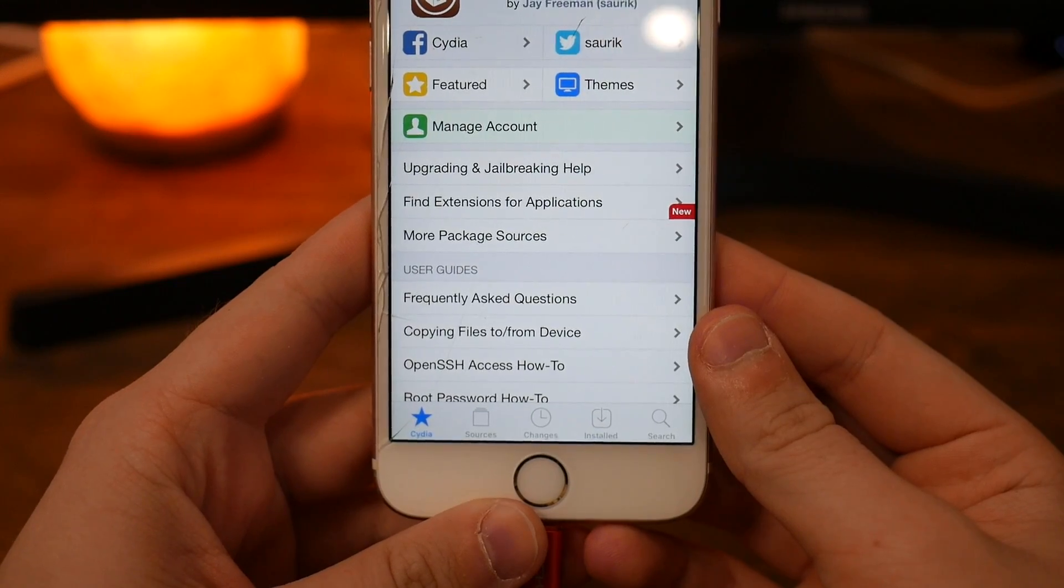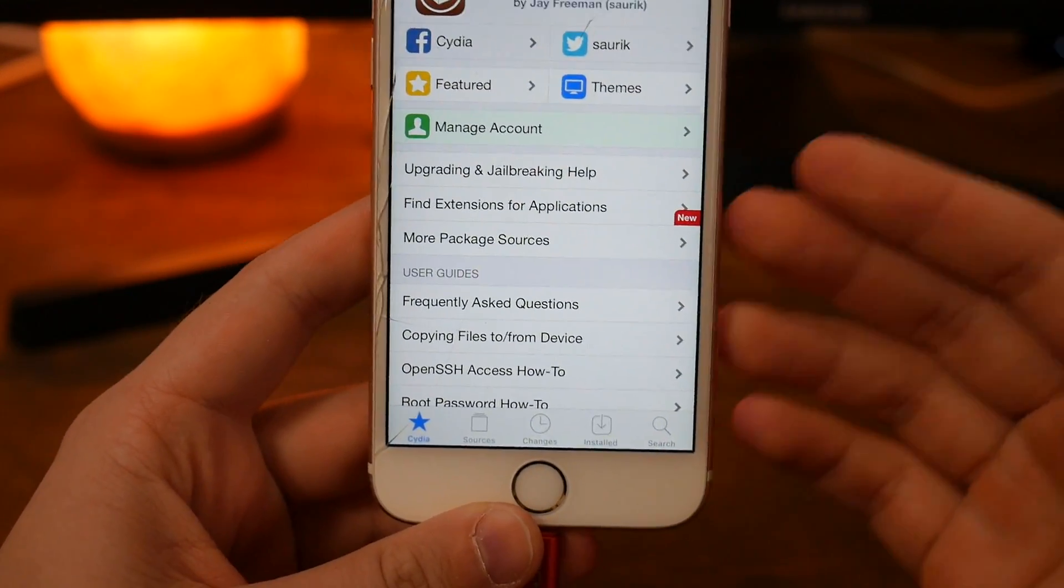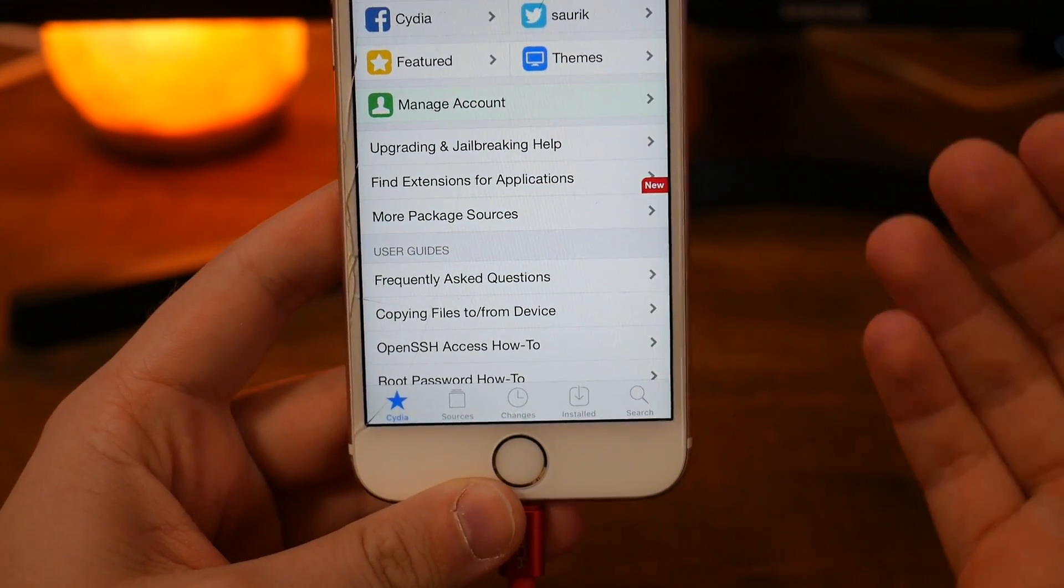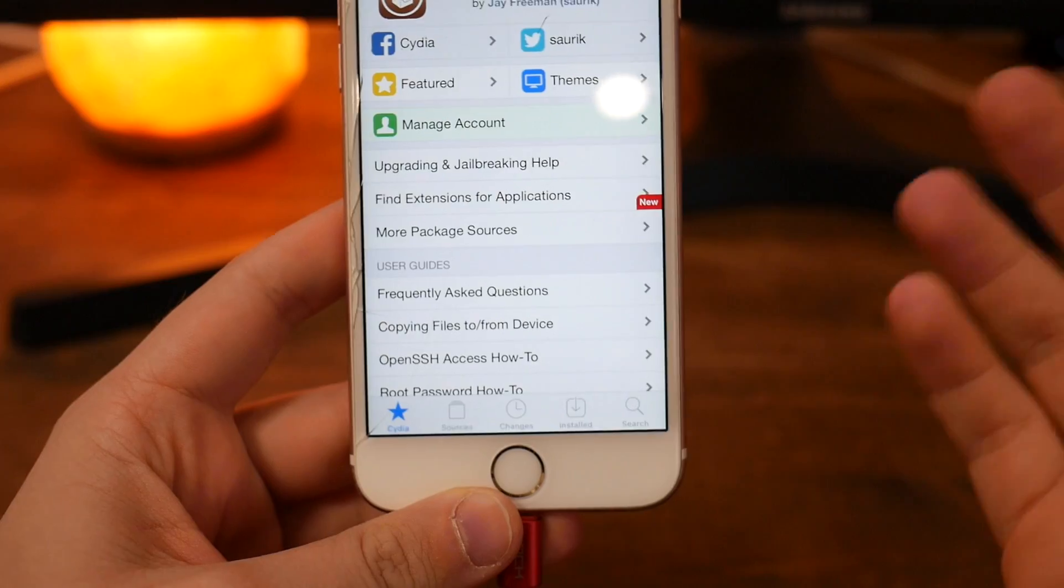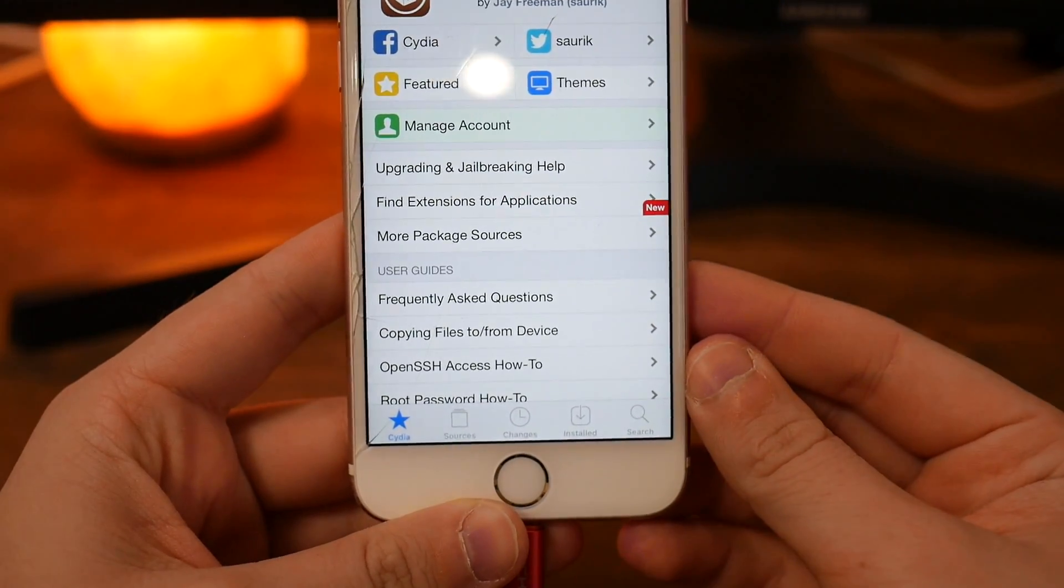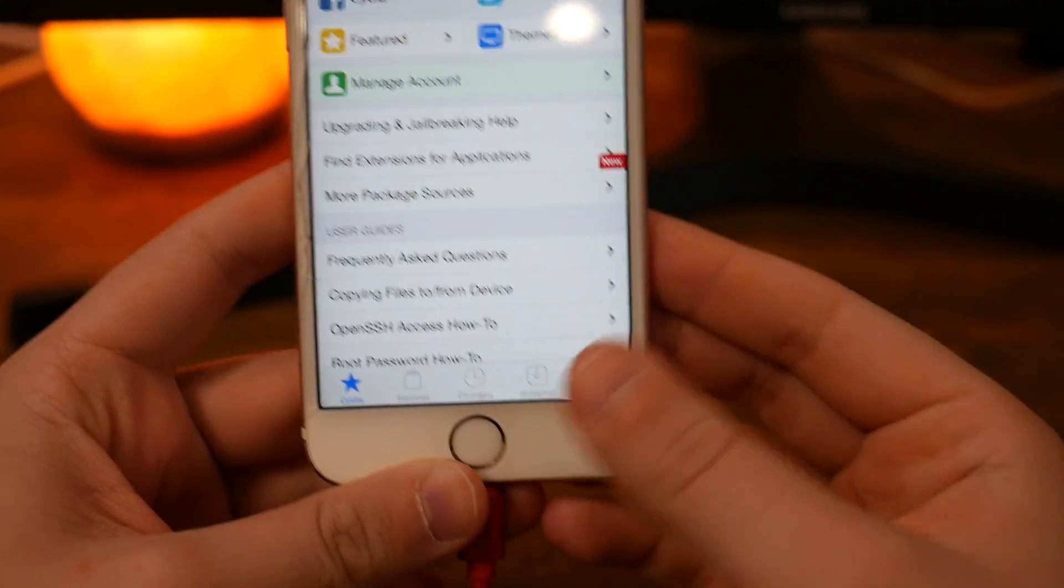This will also work on iOS 14 and maybe for iOS 14.1, maybe even future versions. You may try it on your own of course.